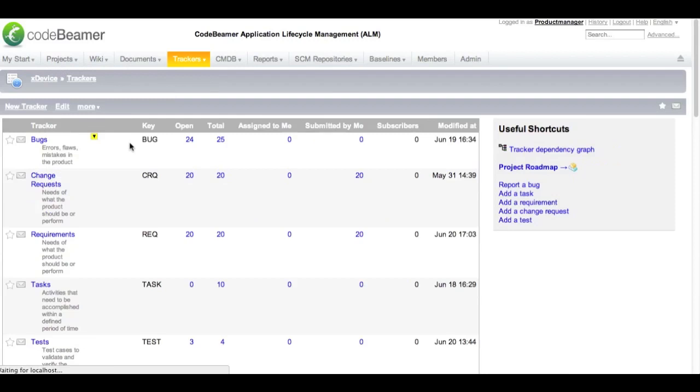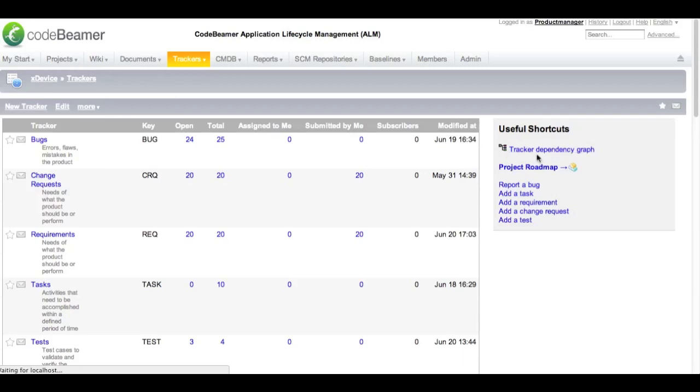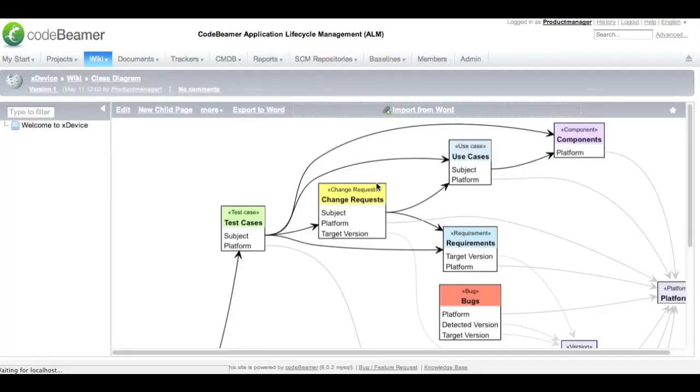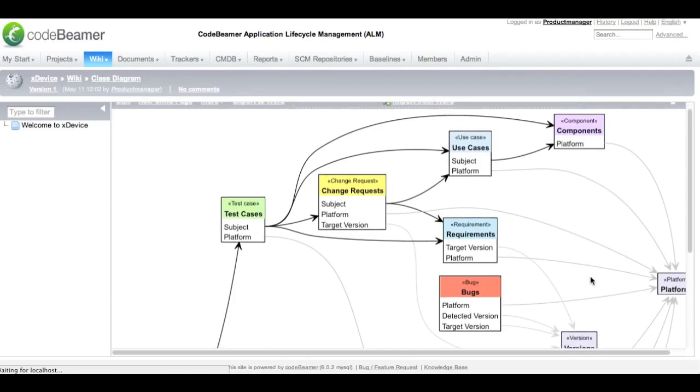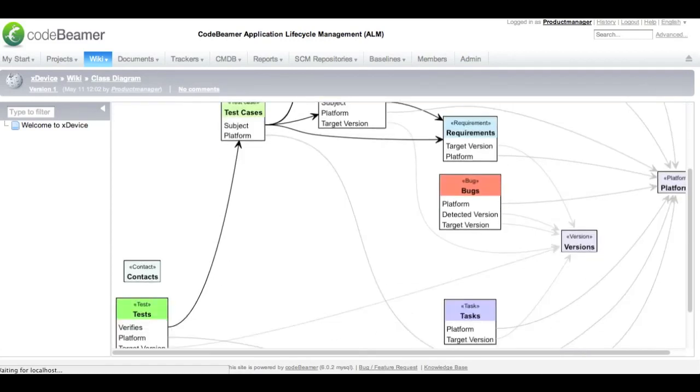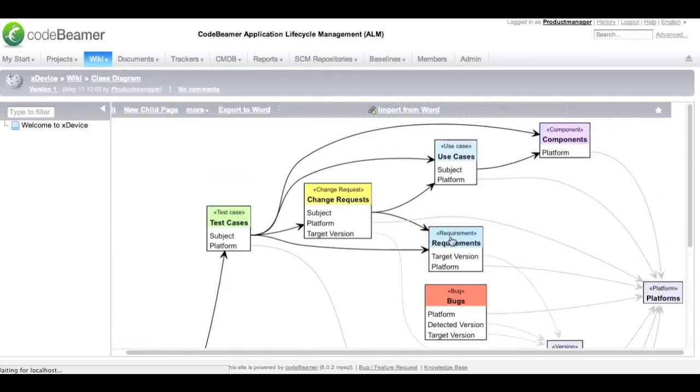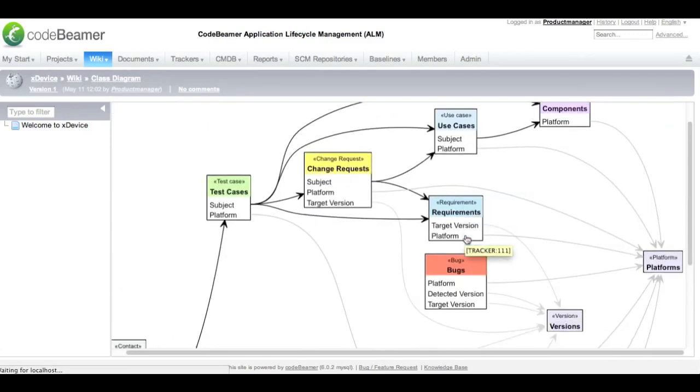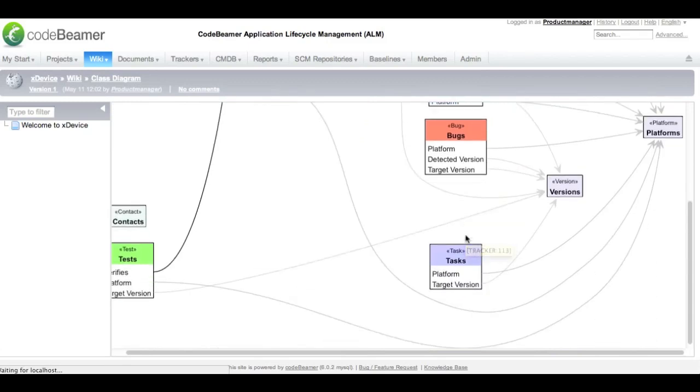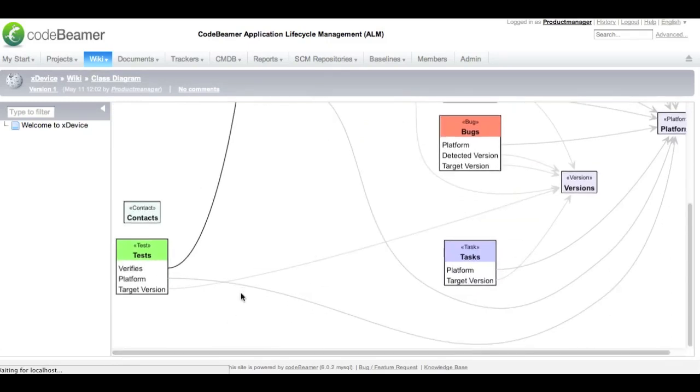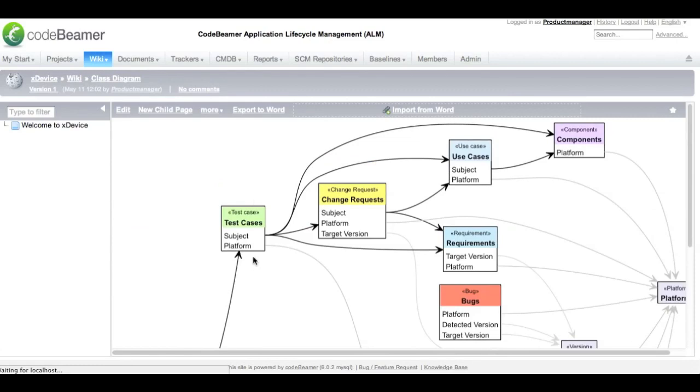In this other project you can see that there is already some work done and we see that we have some bugs, change requests and requirements set up. To demonstrate the relationships between these work items we can view the tracker dependency graph. This graph visualizes the interdependencies between the different work items and you can immediately see which platform a tracker is associated to. When you have a complex project this will give you an easy overview and you can track all the relationships between your work items.